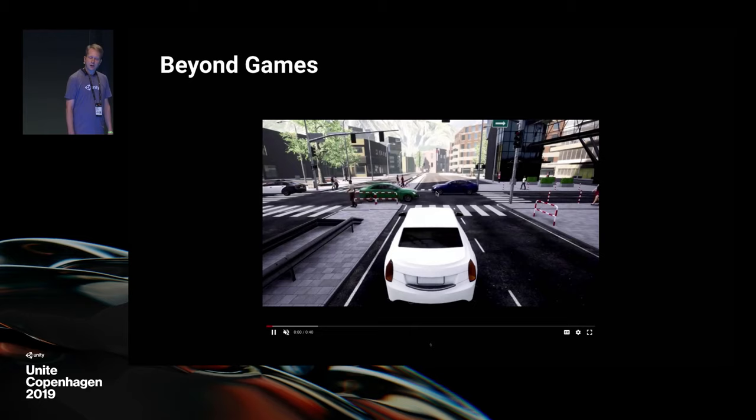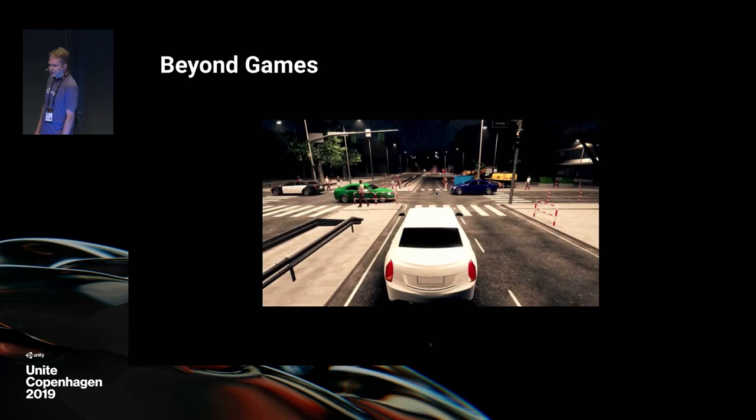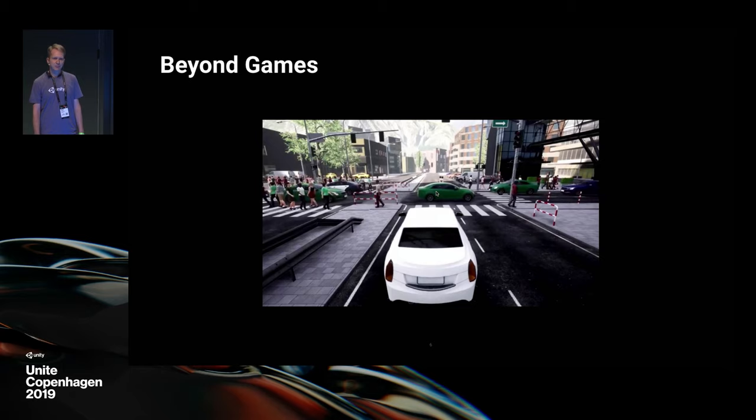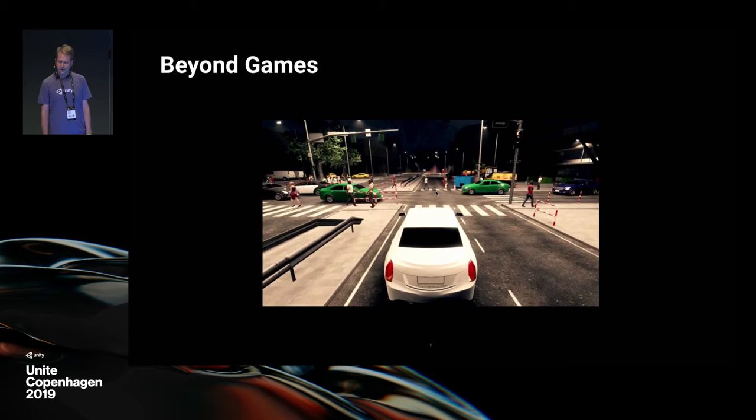But it goes beyond games and running fast. How about autonomous vehicles? Here we have a simple scene, but look at the different weather conditions like fog and rain, different lighting conditions like day and night, and different traffic conditions. You can simply simulate more scenarios — both common and rare — and do it faster and safer in the virtual world than you could ever do in the real world.